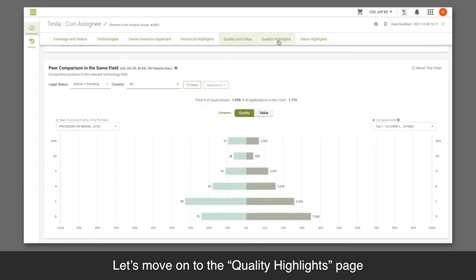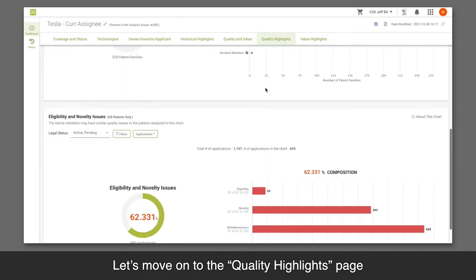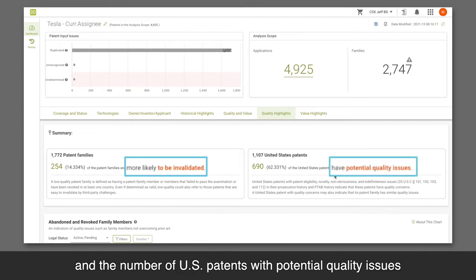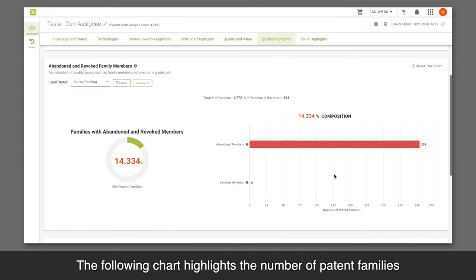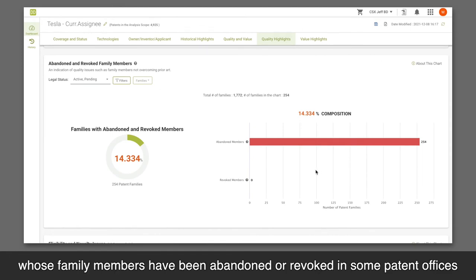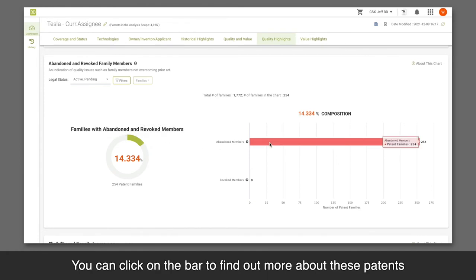Let's move on to the quality highlights page. The summary section presents the number of low-quality patent families and the number of U.S. patents with potential quality issues. The following chart highlights the number of patent families whose family members have been abandoned or revoked in some patent offices. You can click on the bar to find out more about these patents.